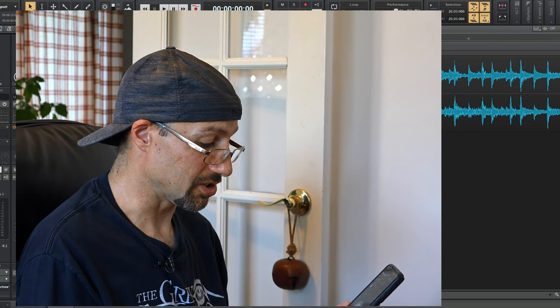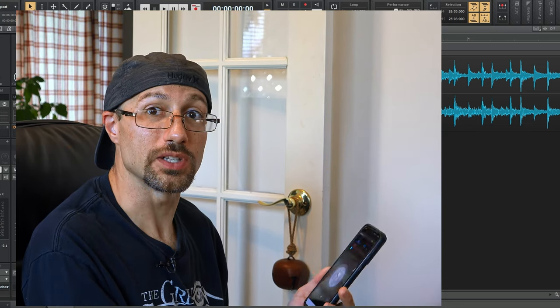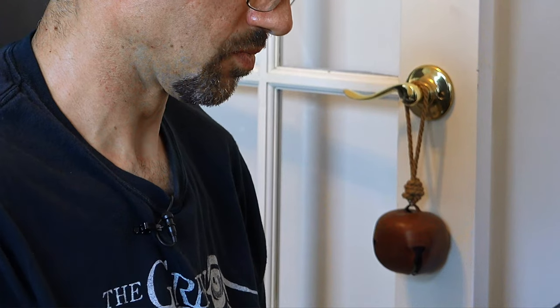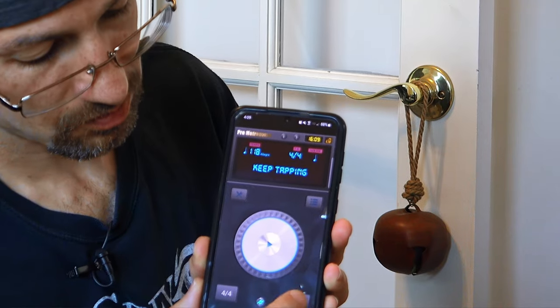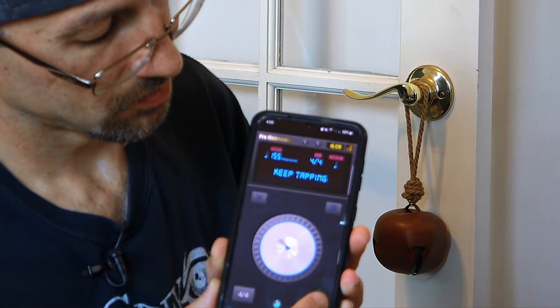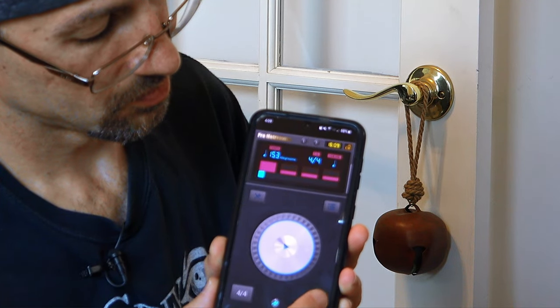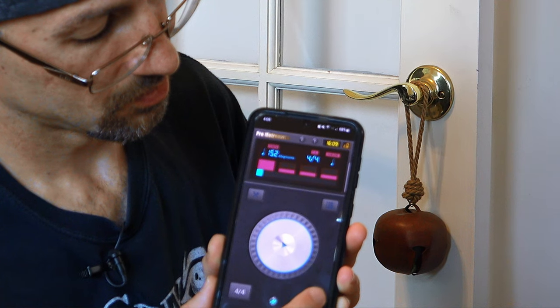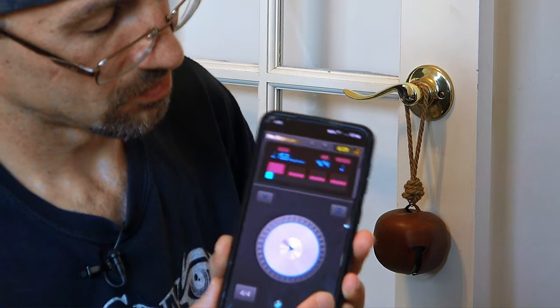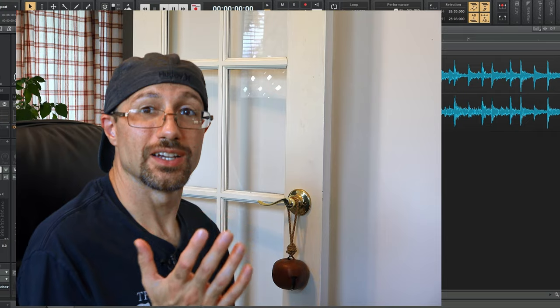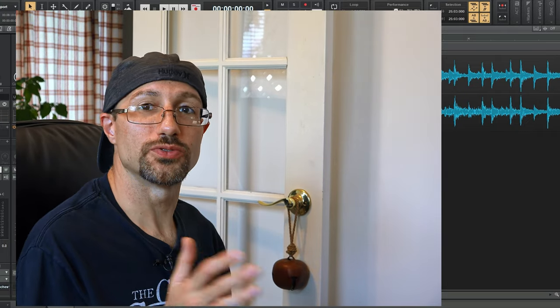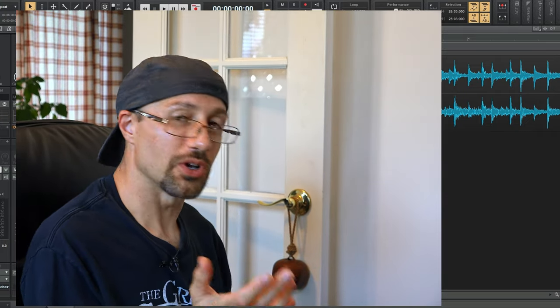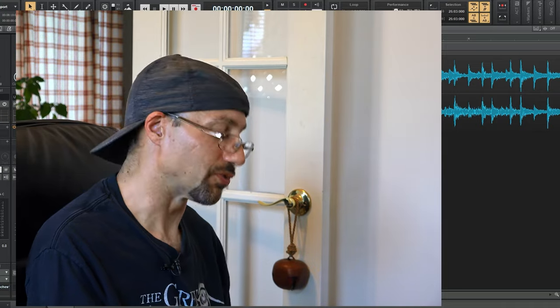I'm going to hit play on this. I'm going to start tapping and we're going to figure out, roughly speaking, the tempo of the song. So I would say it was ranging like 152 to 156. We'll go with the middle, we'll say like 154.